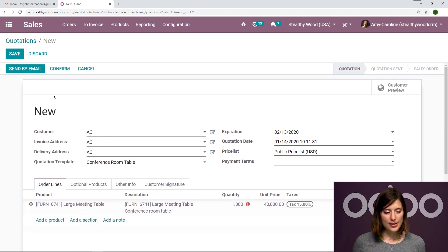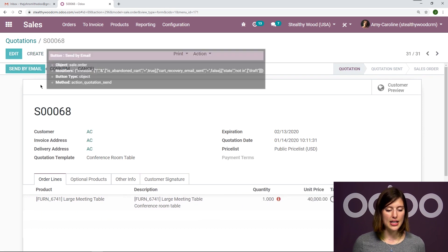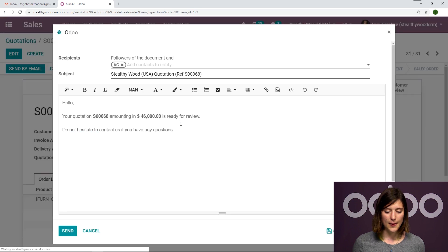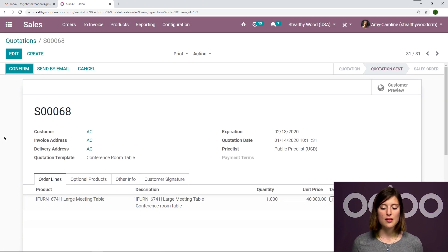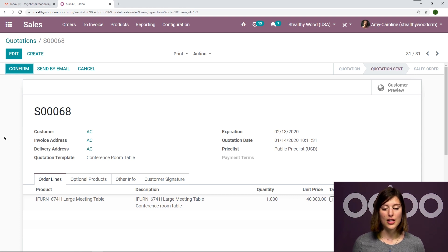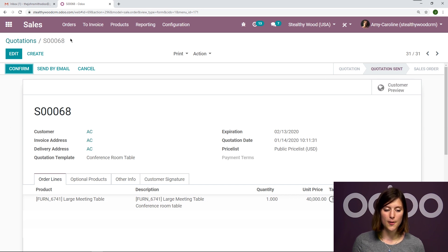And the products that are added to that template will automatically be added to this quotation. So as you can see, it's a huge time saver. So let's go ahead and save this. And then we're going to send it by email to our customer AC. I'm going to click on send. So of course, my customer is going to receive it in their inbox. So let's go ahead and check that out. You see the status change from quotation to quotation sent right here.